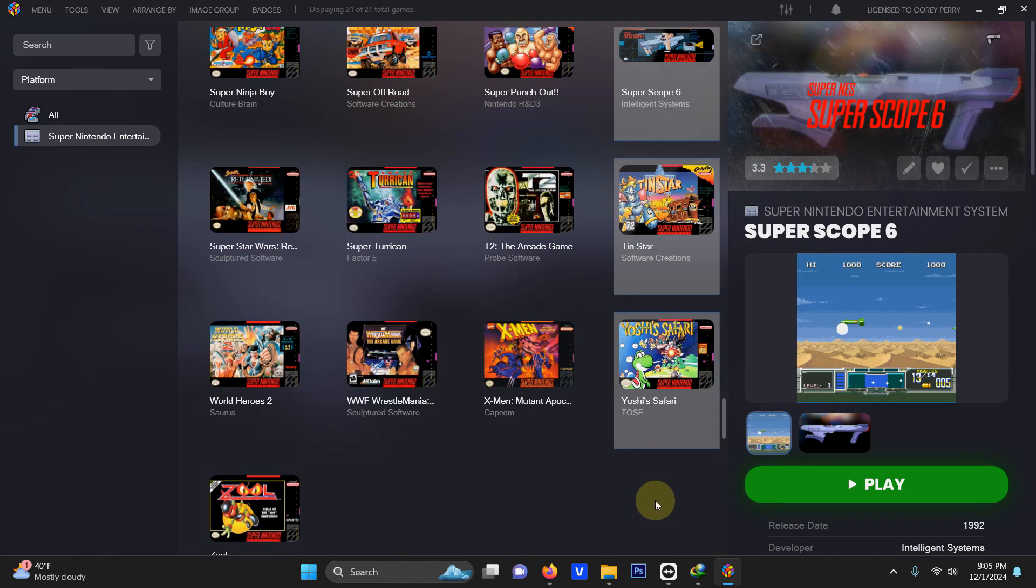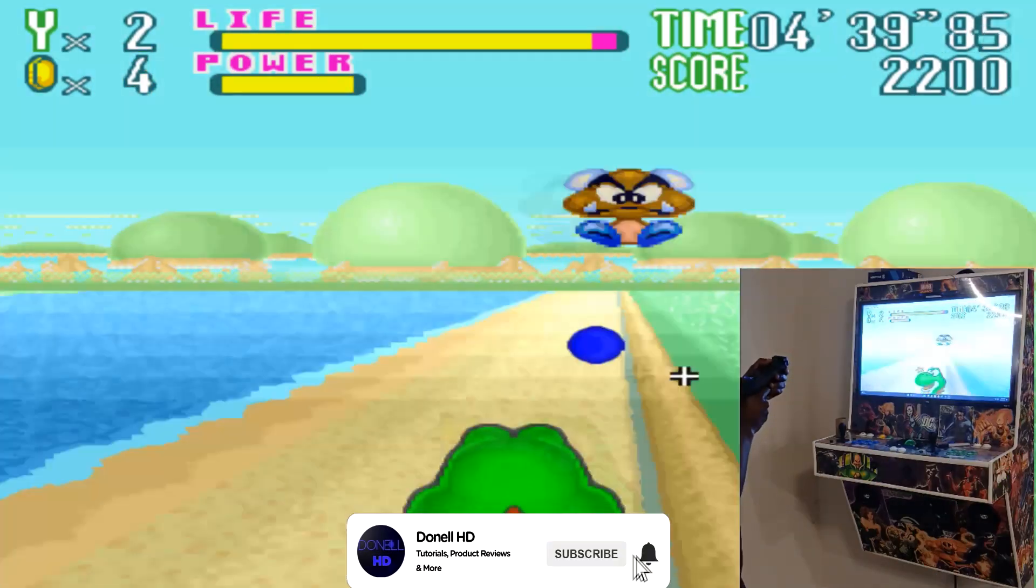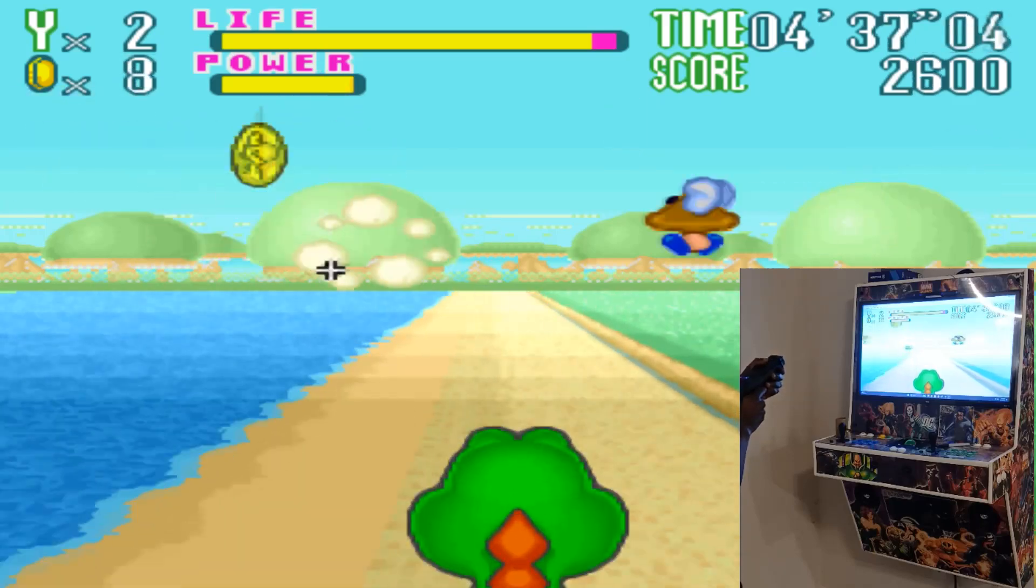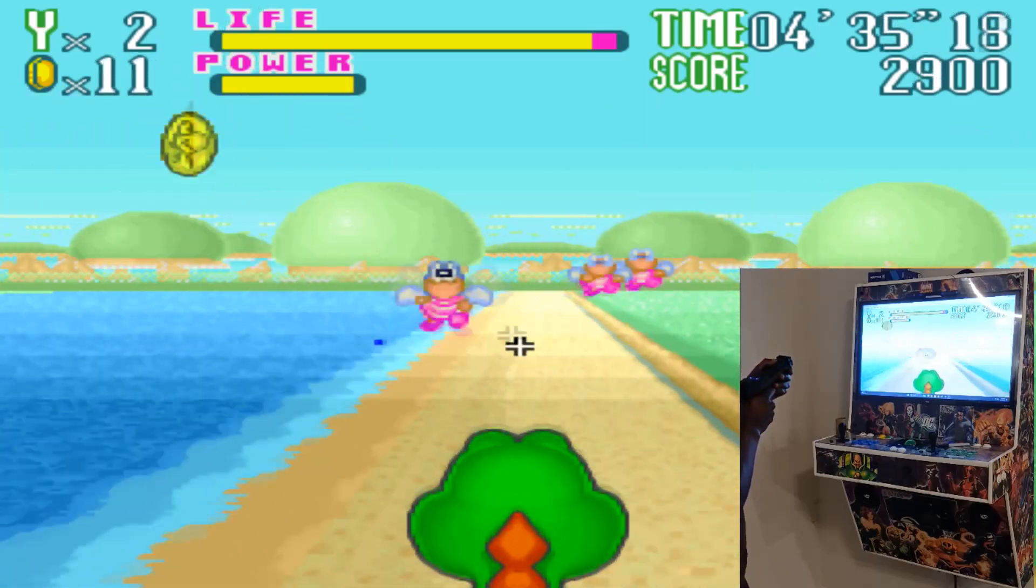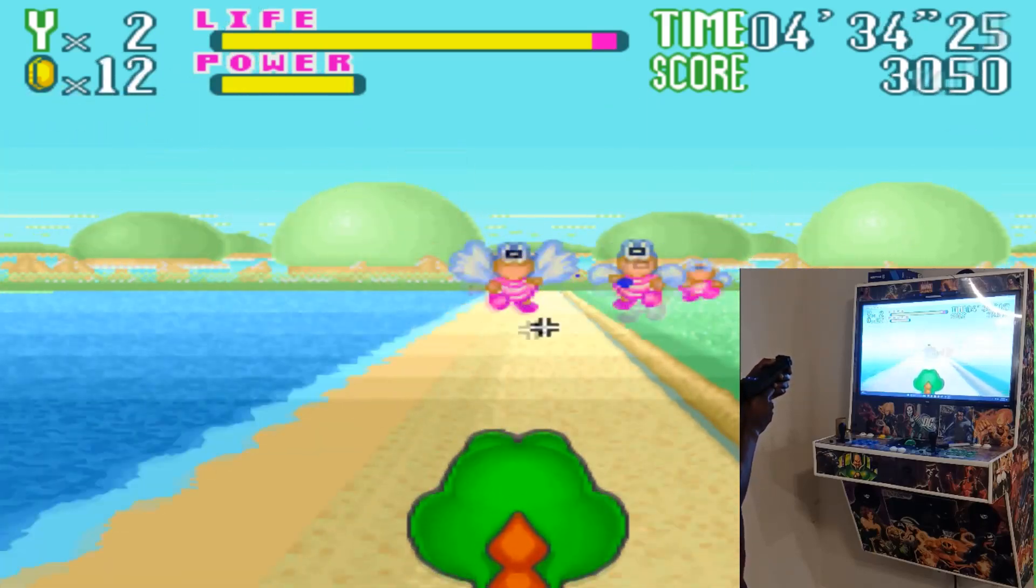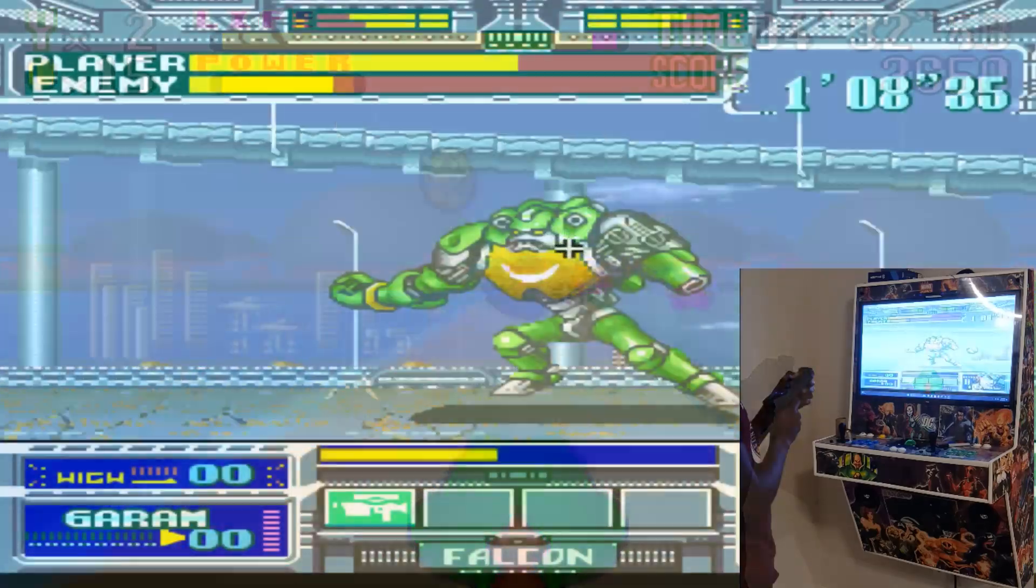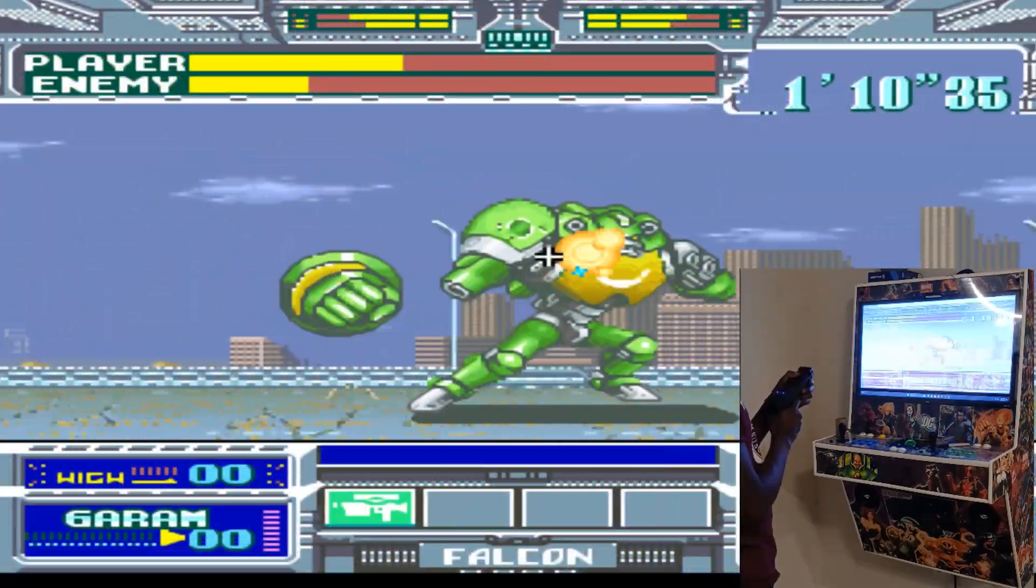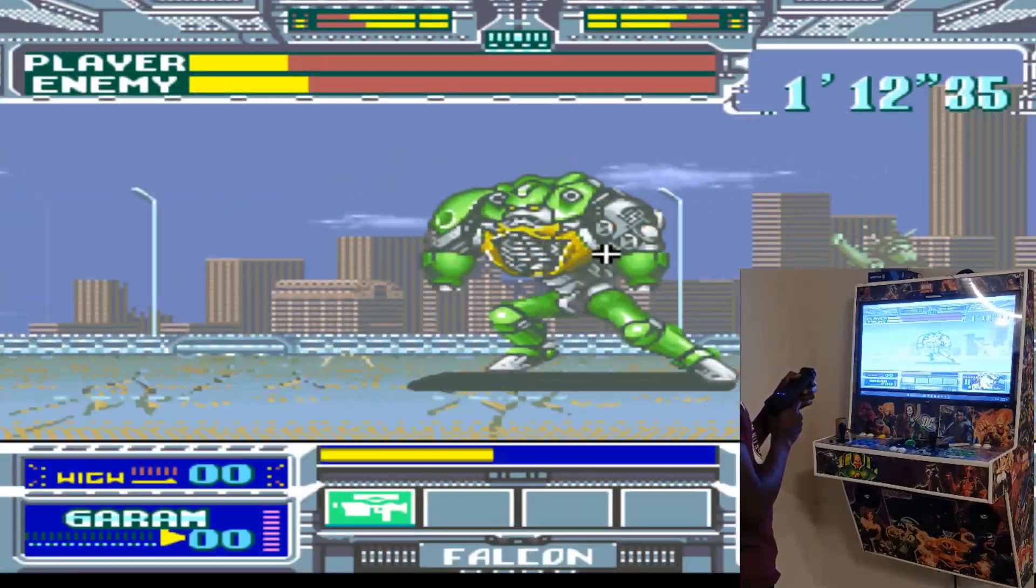Alright, let's go ahead and test these games out with the Wiimote. Alright, here's Yoshi's Safari. And here's Battle Clash.